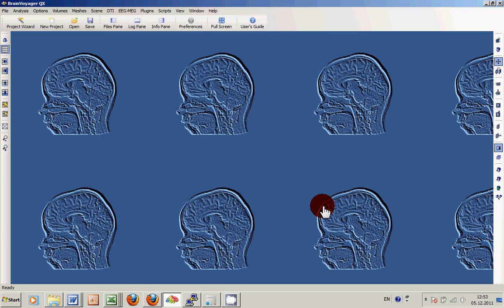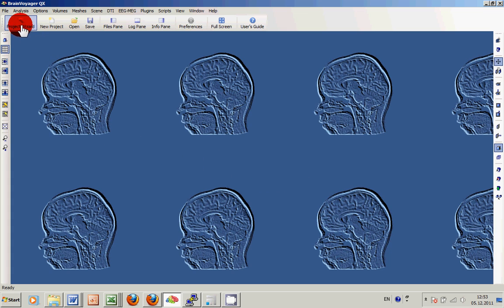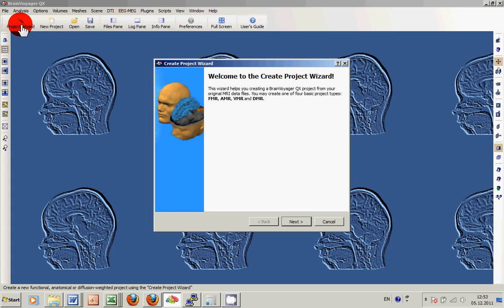In this tutorial I would like to show you the options to segment or peel your brain in BrainVoyager. First of all we use the data also used within BrainVoyager's Getting Started Guide based on the subject CG.